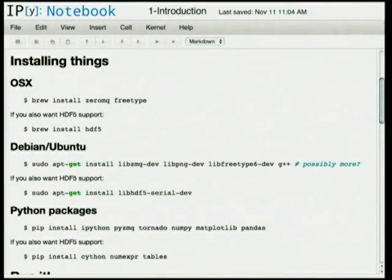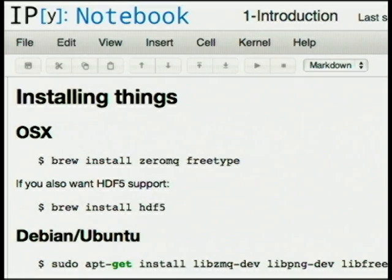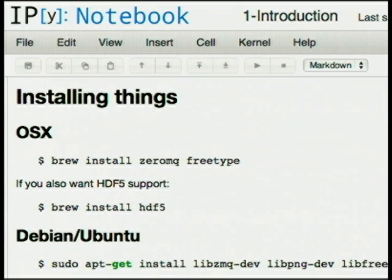Installing it is not the most trivial thing, but it's not that bad. You need ZeroMQ for the IPython notebook. The IPython notebook is an awesome tool for interactively working on your code. Just a big thank you to Fernando Perez for IPython.